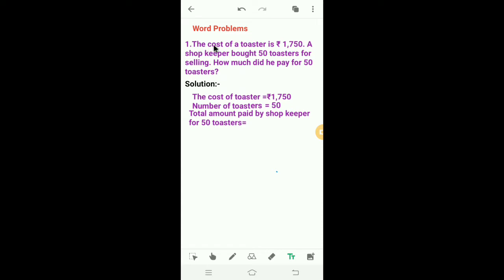In the first one, the cost of a toaster is Rs. 1750. A shopkeeper bought 50 toasters for selling. How much did he pay for 50 toasters?